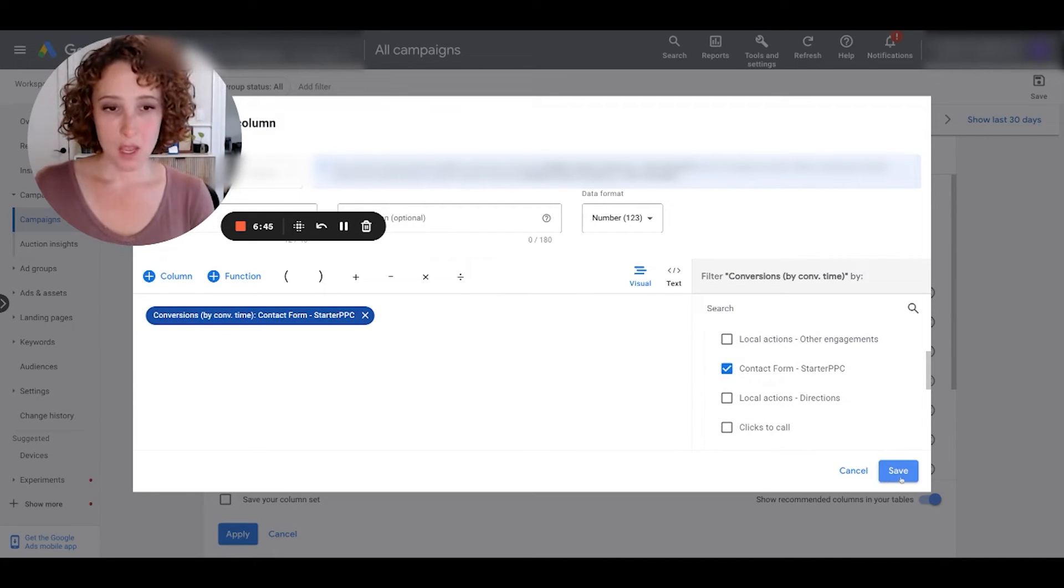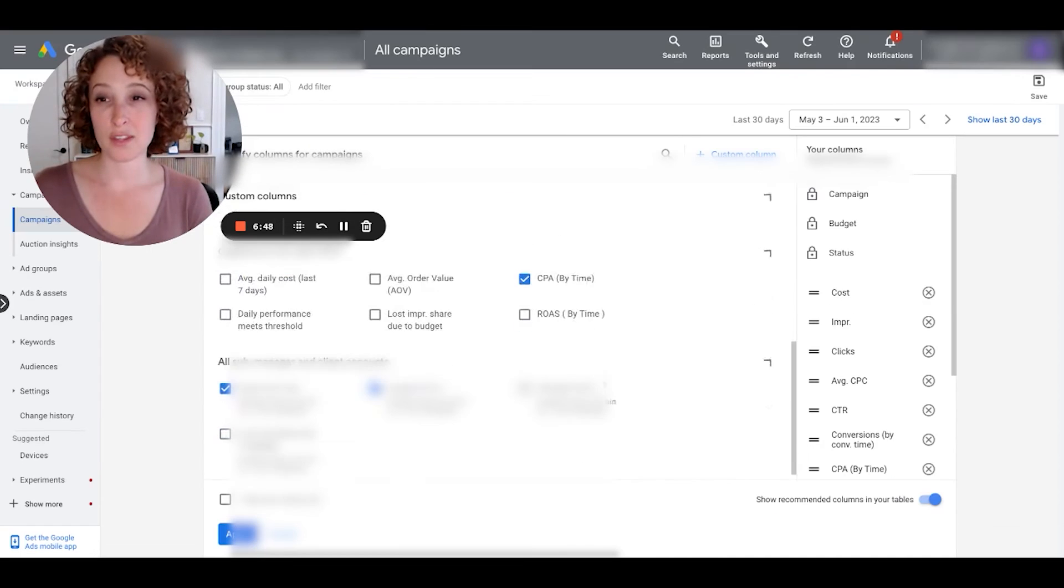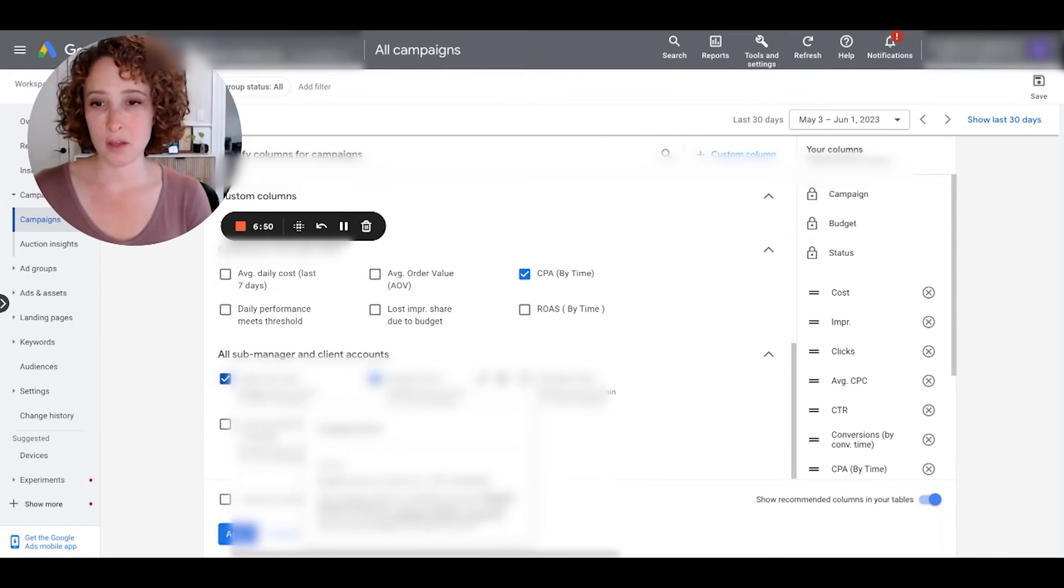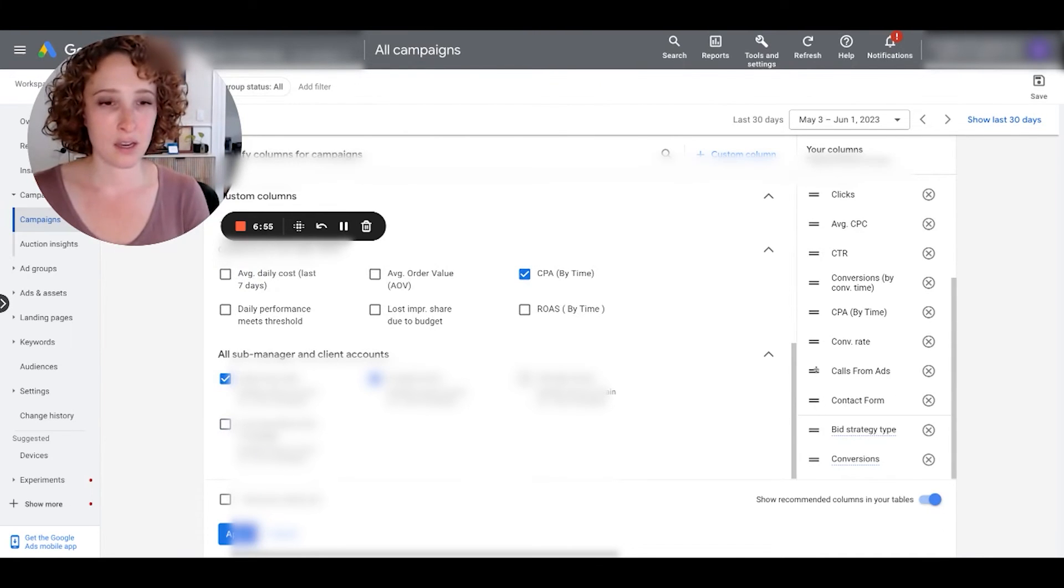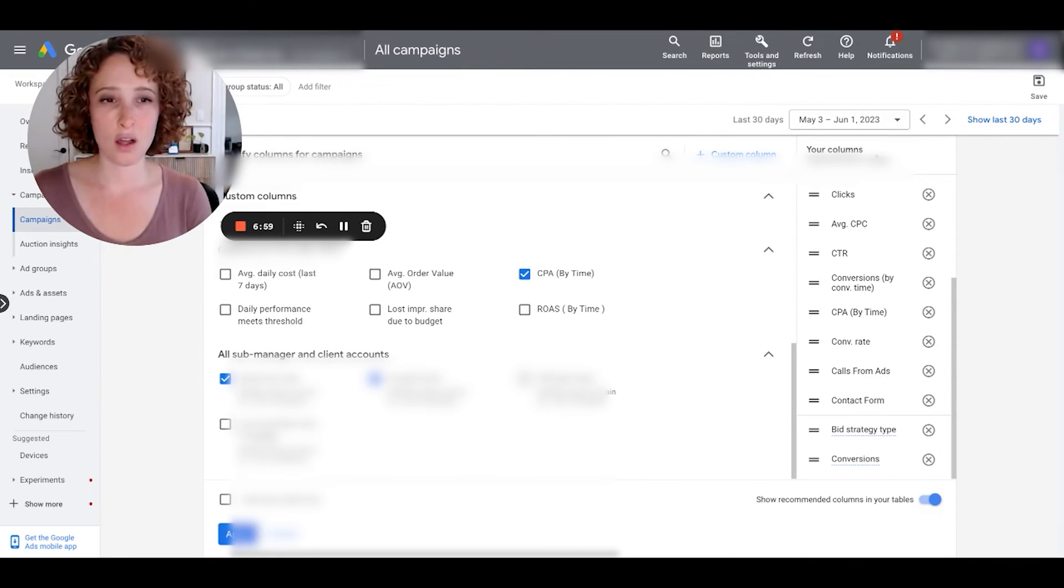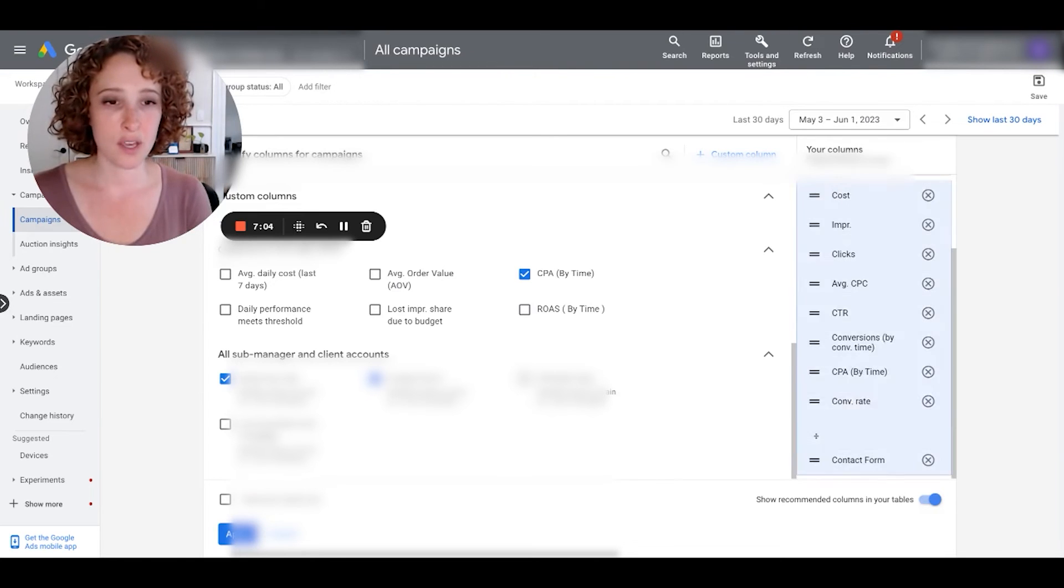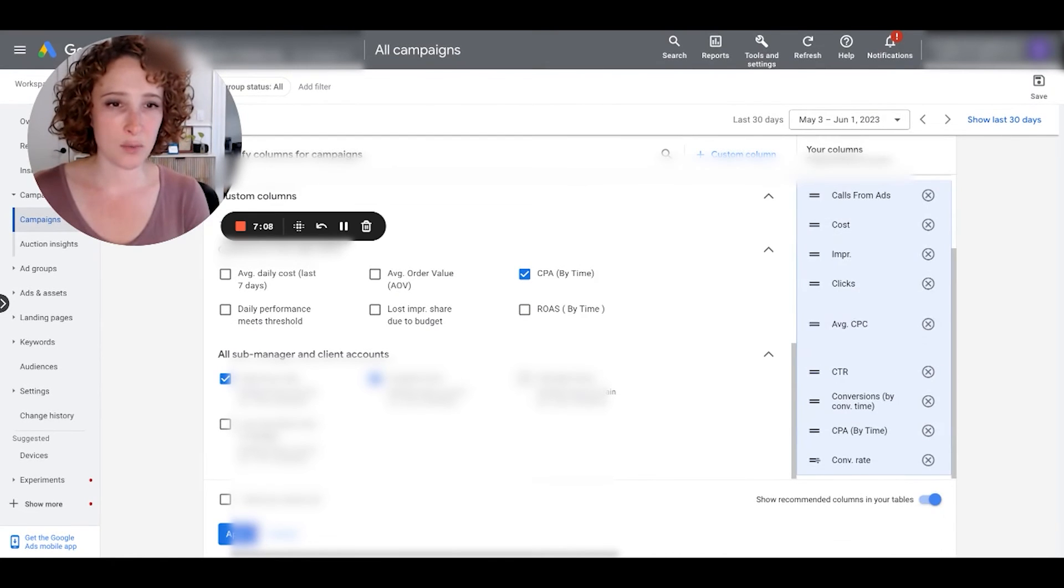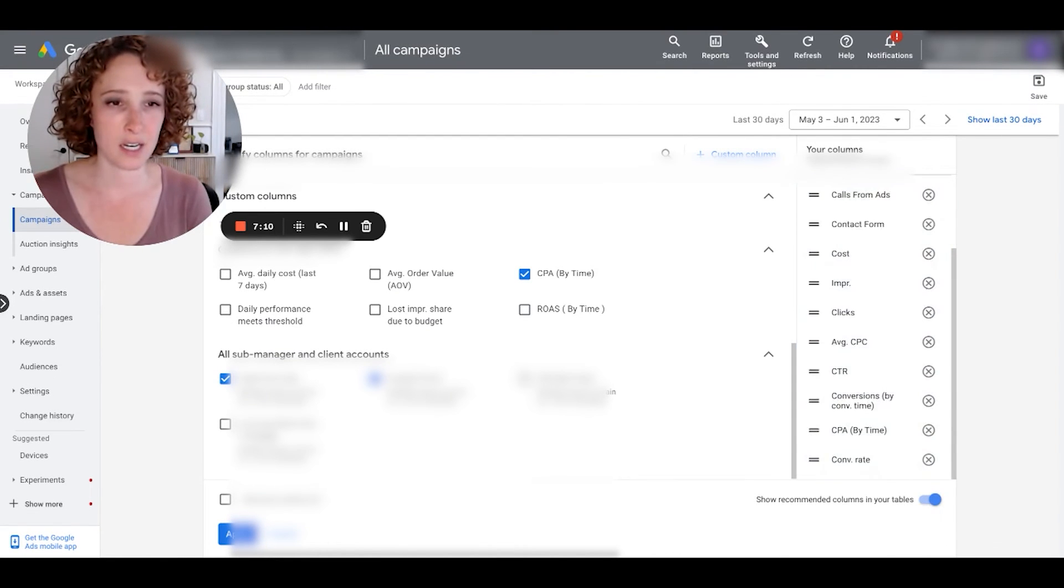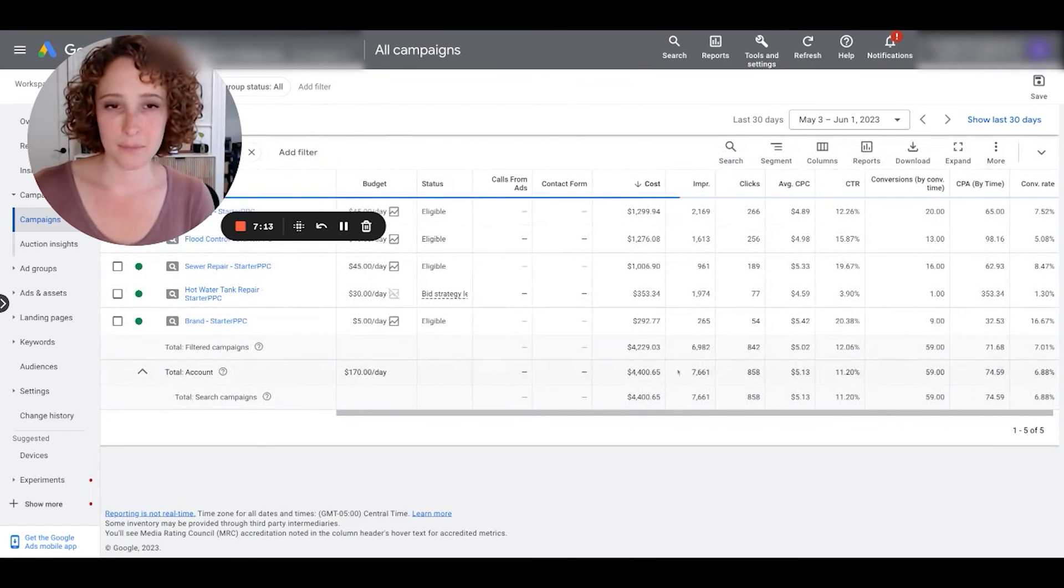So now that we have our two columns, make sure that there's a checkbox next to both of them, calls from ads, contact form. And what I'm going to do is I'm going to bring, I'll just leave these here. So you can see here that they're under the your columns section, which means they're going to show up in my dashboard. You can drag them around if you want them to show up on the left side of the dashboard, we put them at the top of the list here. And then we're going to hit apply.